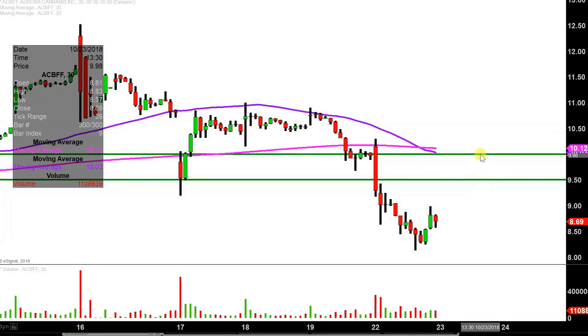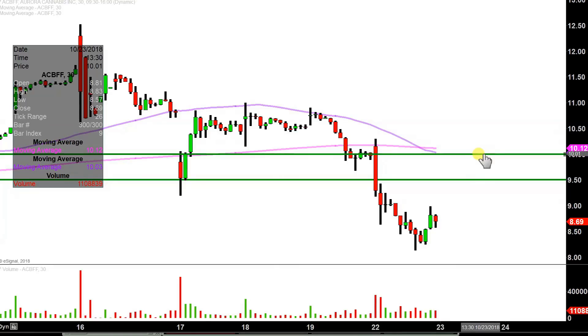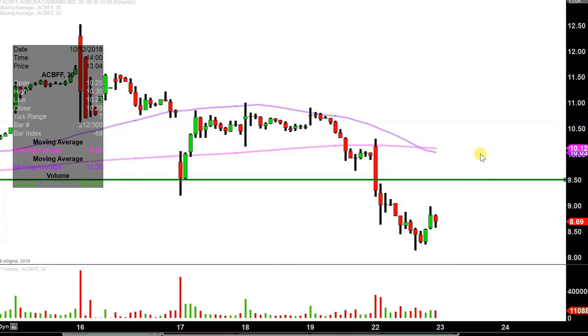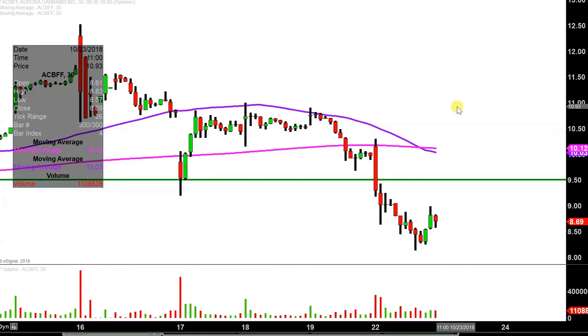First thing I'm gonna do is just a little housecleaning and go ahead and delete that line out. Sure, it still pertains to the chart, just not relevant right now. And from a presentation standpoint, I don't wanna risk causing clutter and confusion with lines all over the place, so I want to keep this as clean as possible.